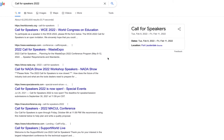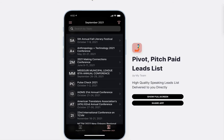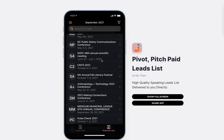It does not allow you to focus on your zone of genius, which is creating the content and delivering your message and ultimately the transformation. So I created something to solve that problem for you — it's my Pivot Pitch and Paid Leads List.